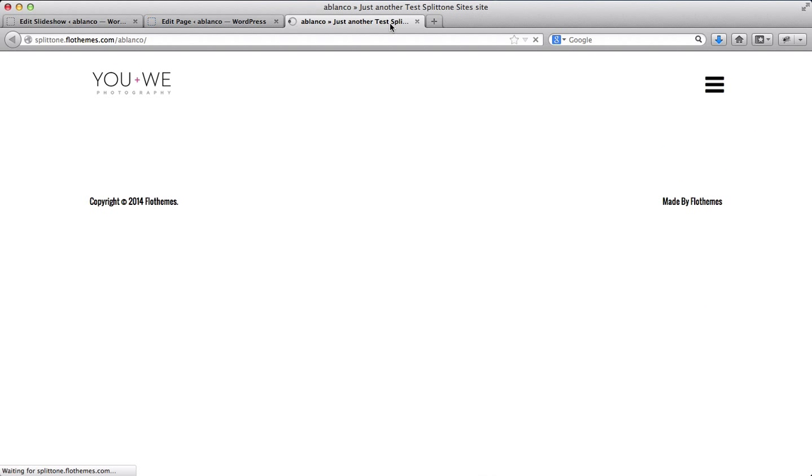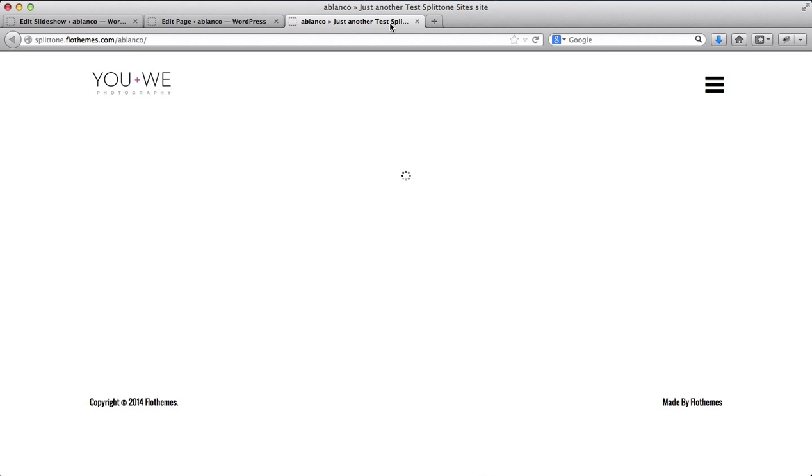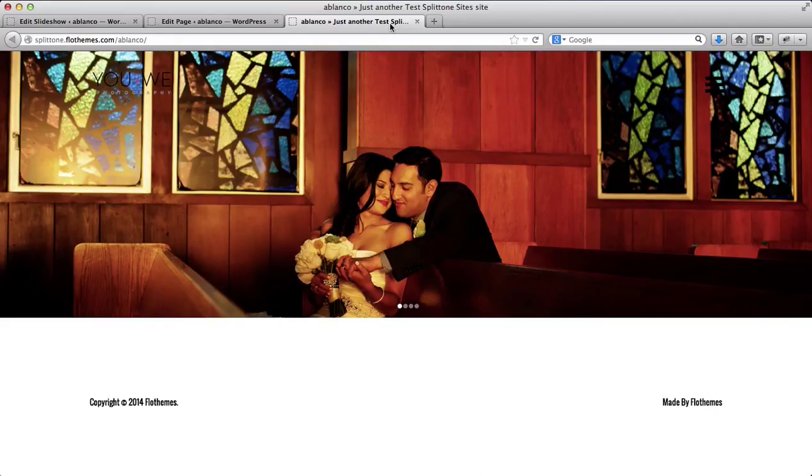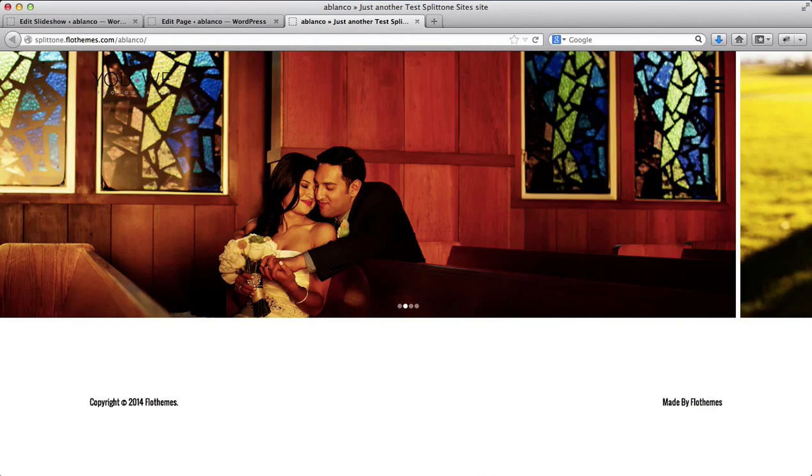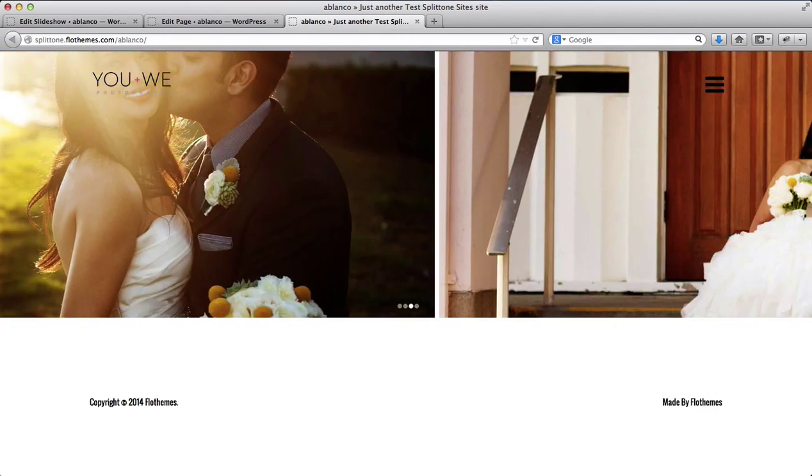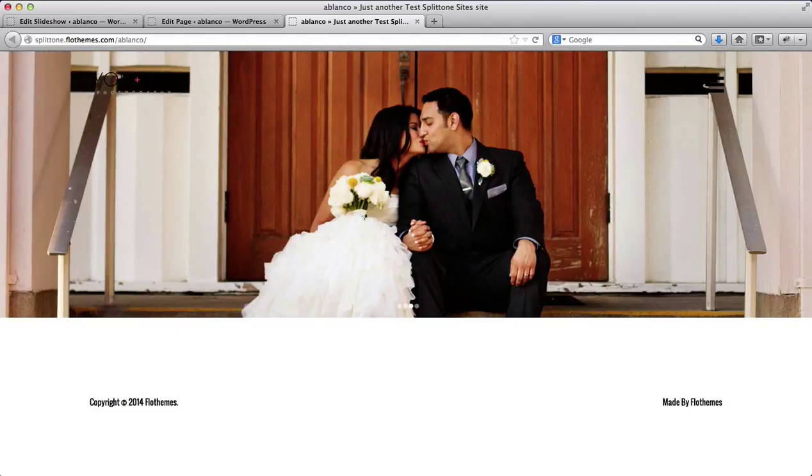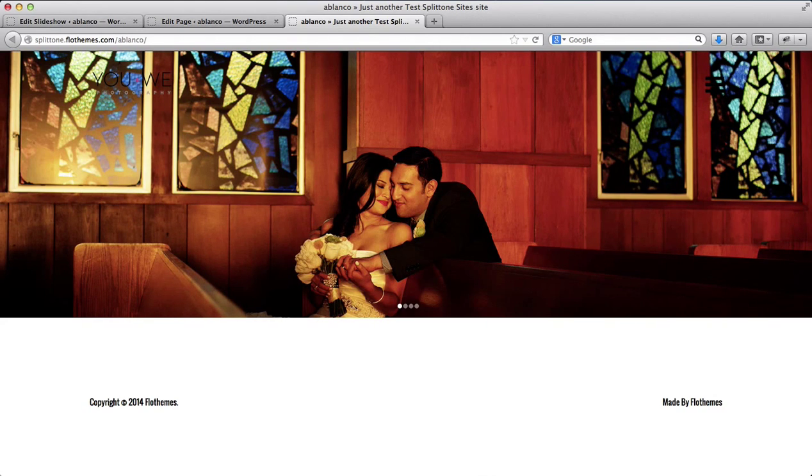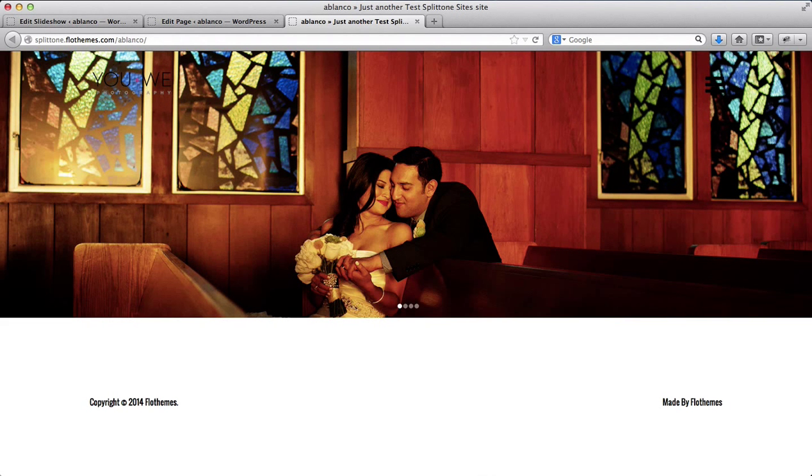I'll refresh my page. And here's a slideshow that I've added. Alright, so this is one option that you can have for adding a slideshow to your homepage.